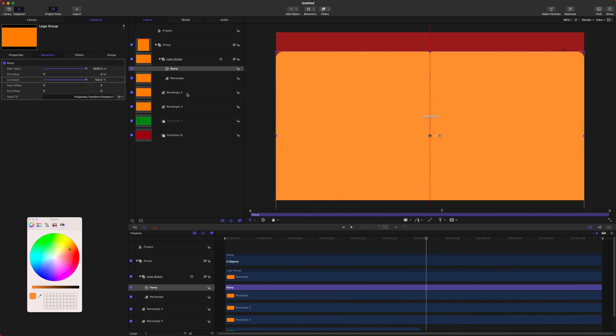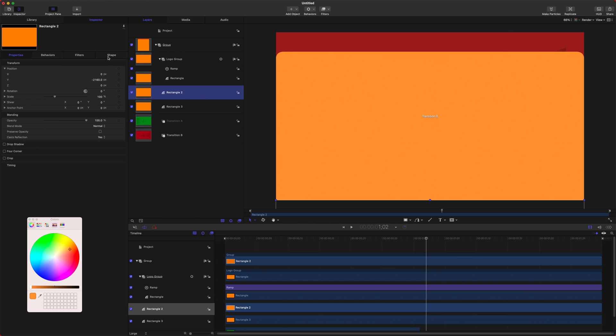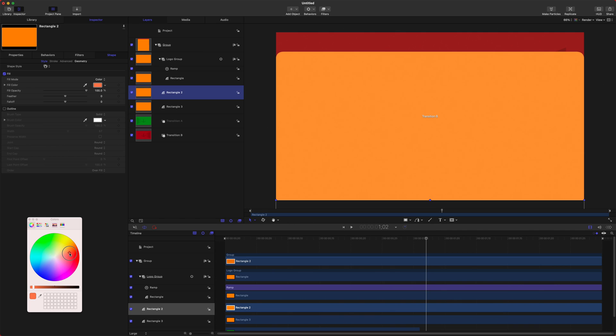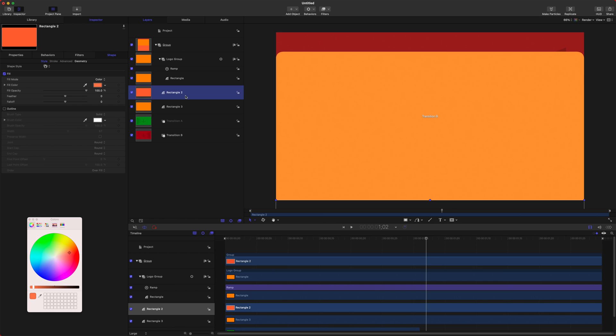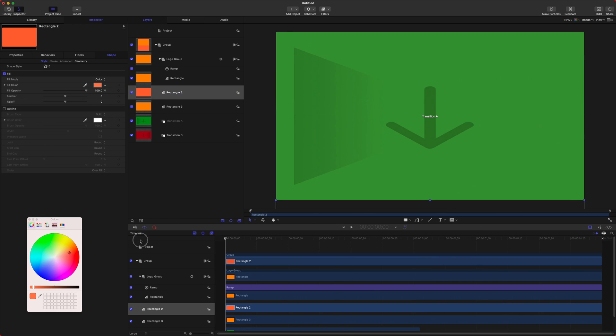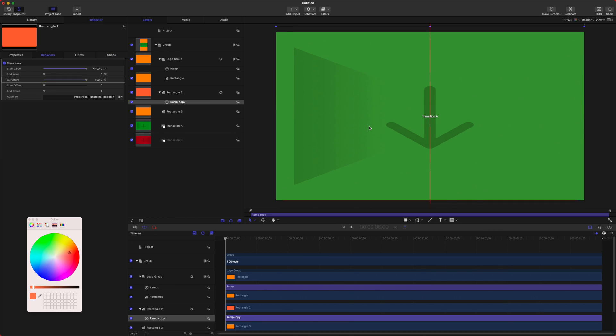Now, we can go into rectangle two, go to our shape, and I'm going to adjust the color a little bit so it's just kind of more of a corally color. We're going to select our ramp with Command C, and I'm going to select rectangle two, go to the beginning with the playhead and push Command V.